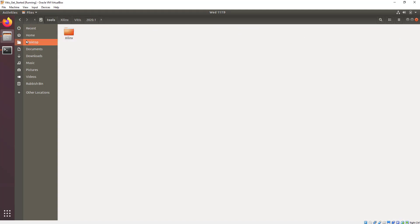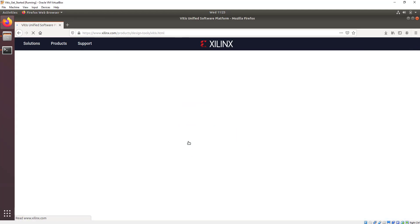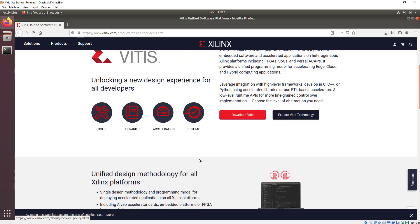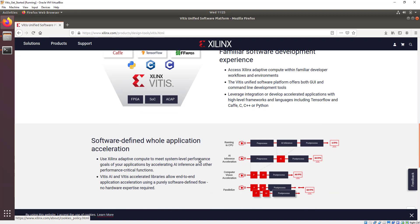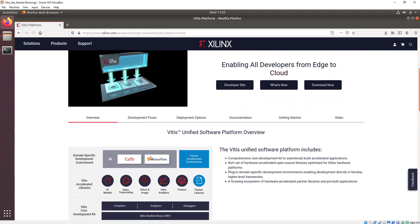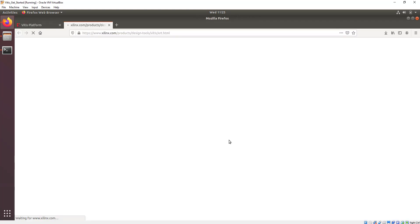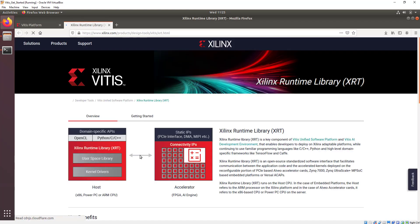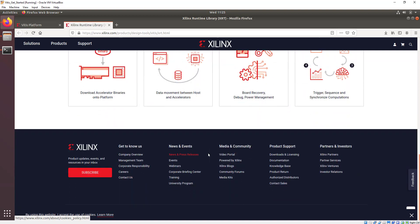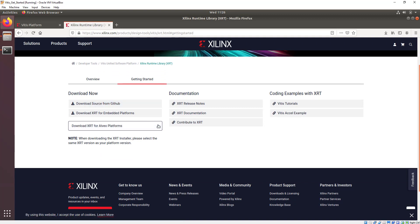Now what we need to do is install the Xilinx runtime. We can get it by going to the Vitis page and scrolling all the way down for more information on the Vitis software platform. We're specifically interested in the Xilinx runtime. We can read about how it uses OpenCL to accelerate processing from the processor host core onto the programmable logic.